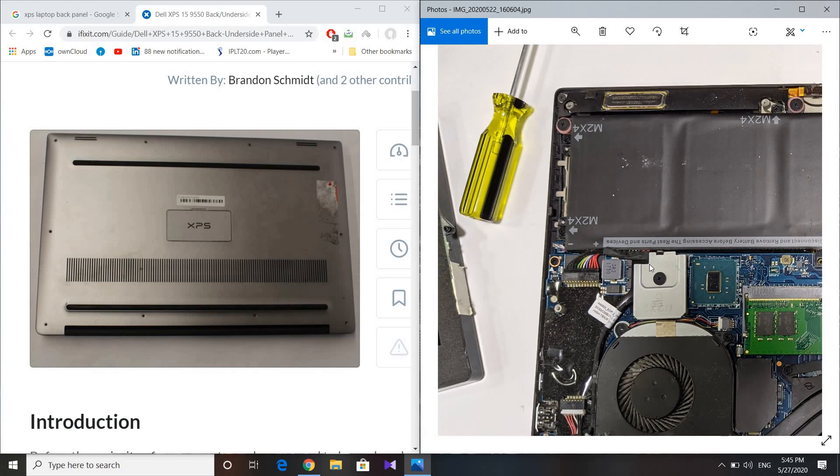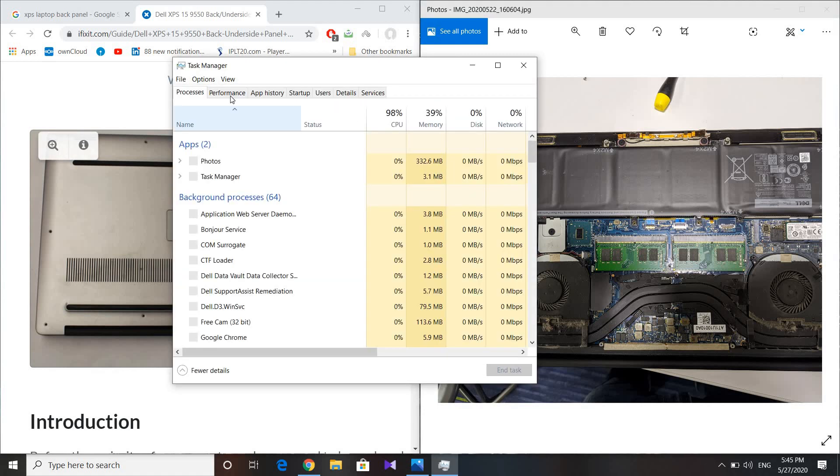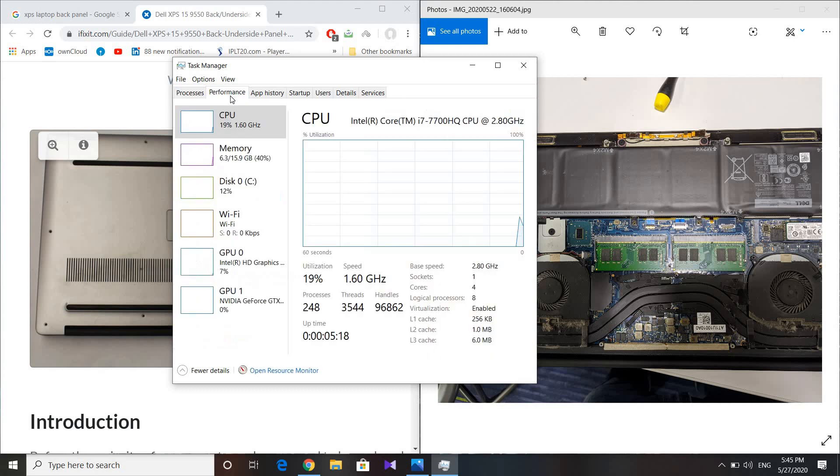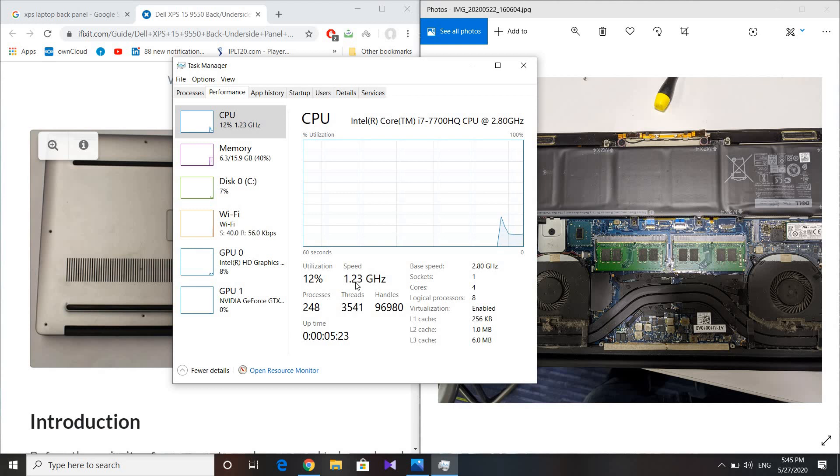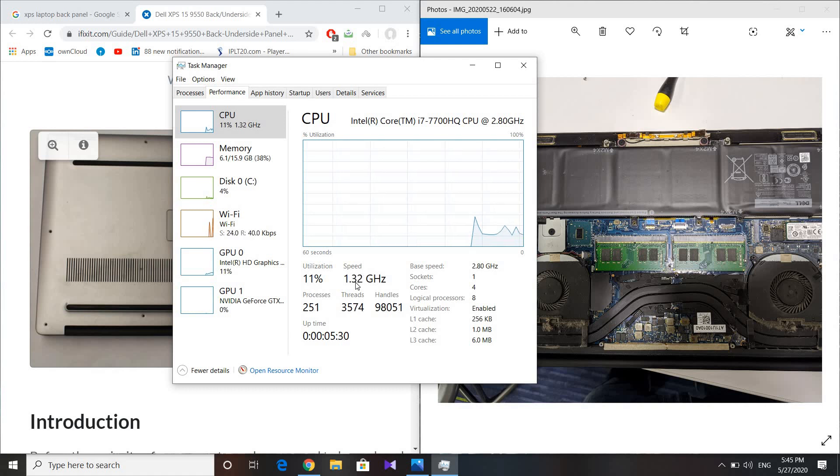You'll see that the CPU speed becomes normal. Depending on whatever applications you're running, the speed will automatically adjust. Even when gaming or running heavy applications, the problem of stuttering and lagging is reduced quite a lot.